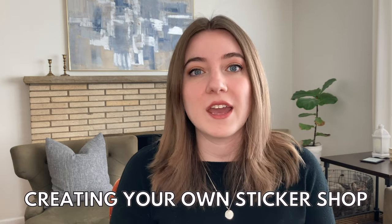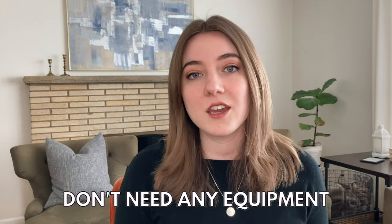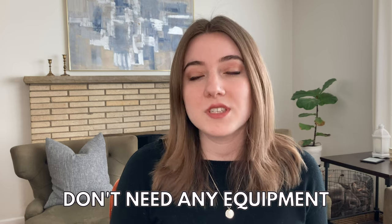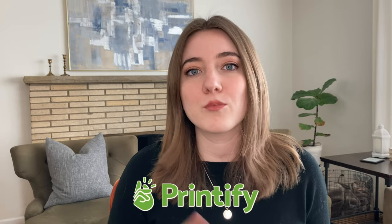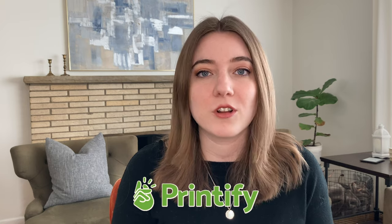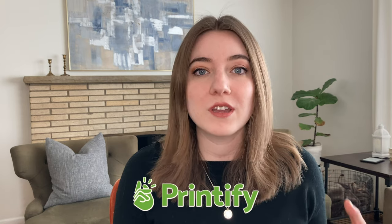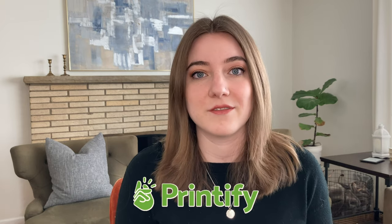Creating your own sticker shop on Etsy is one of the best side hustles because you don't need any equipment. You simply design these stickers or sticker packs and then integrate your Etsy account with a place like Printify, who is going to take care of everything from printing to shipping and packing your orders, so you can run this almost completely passively.